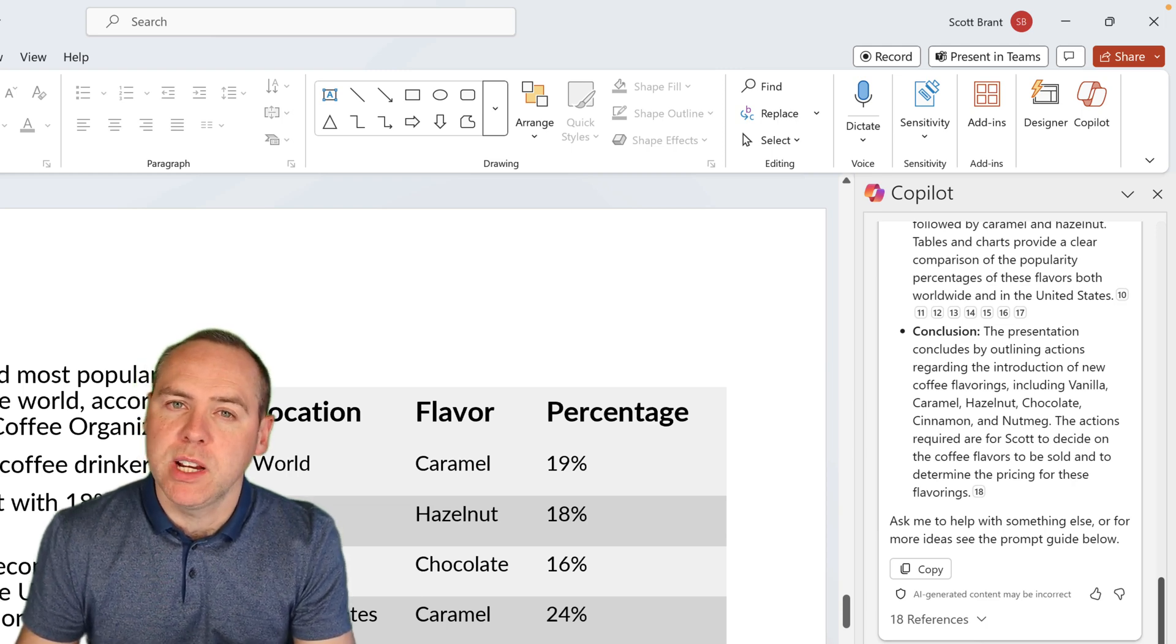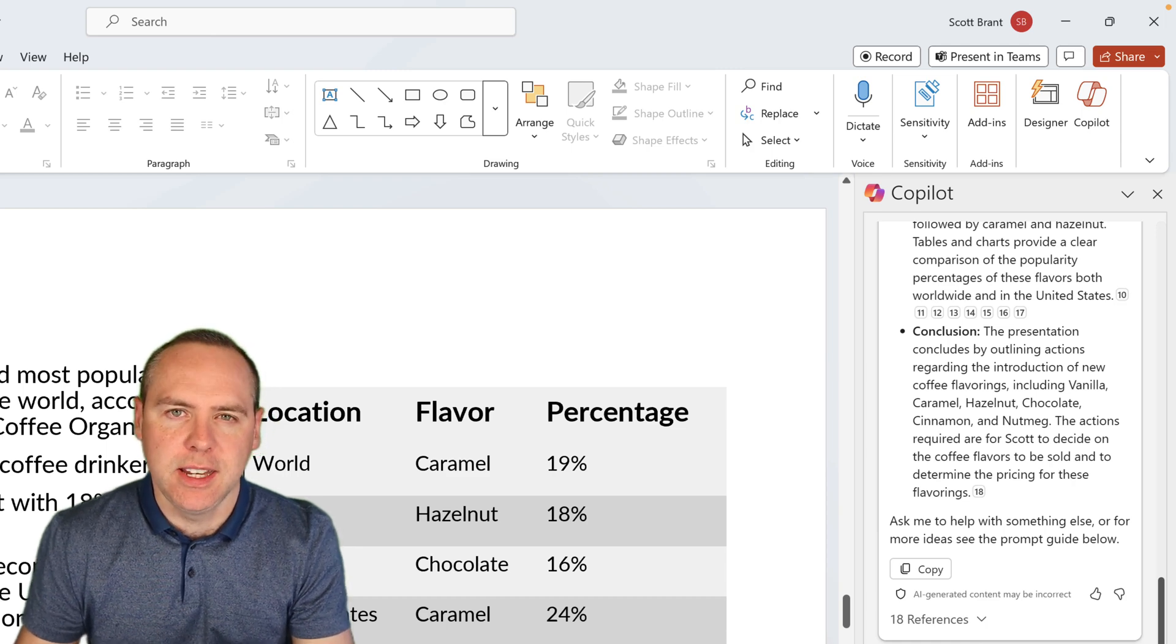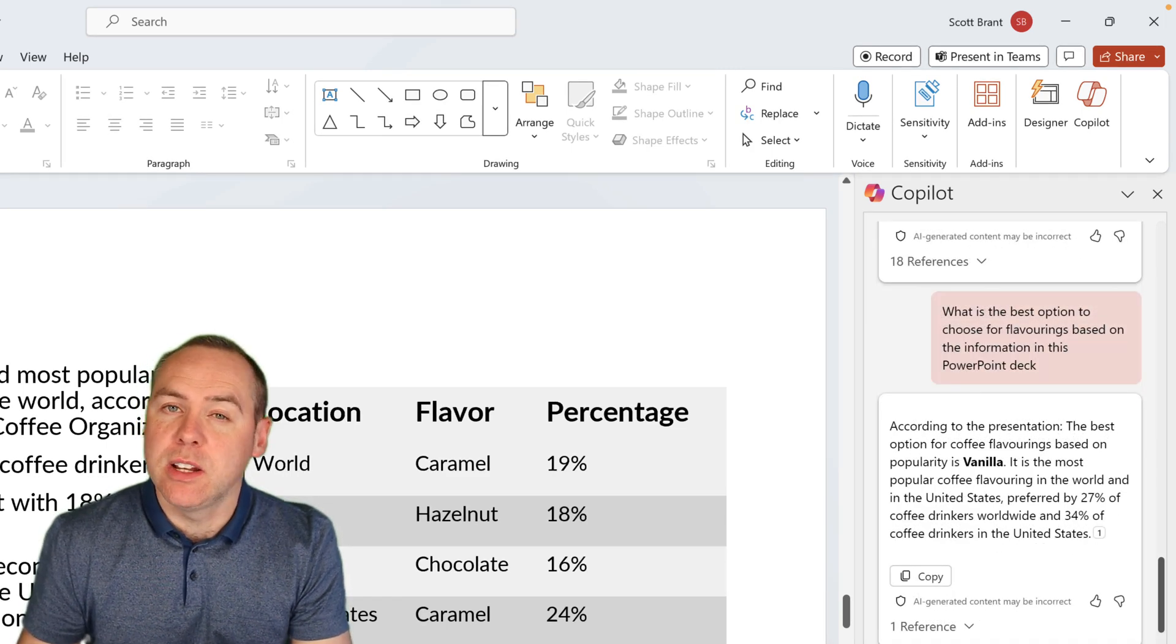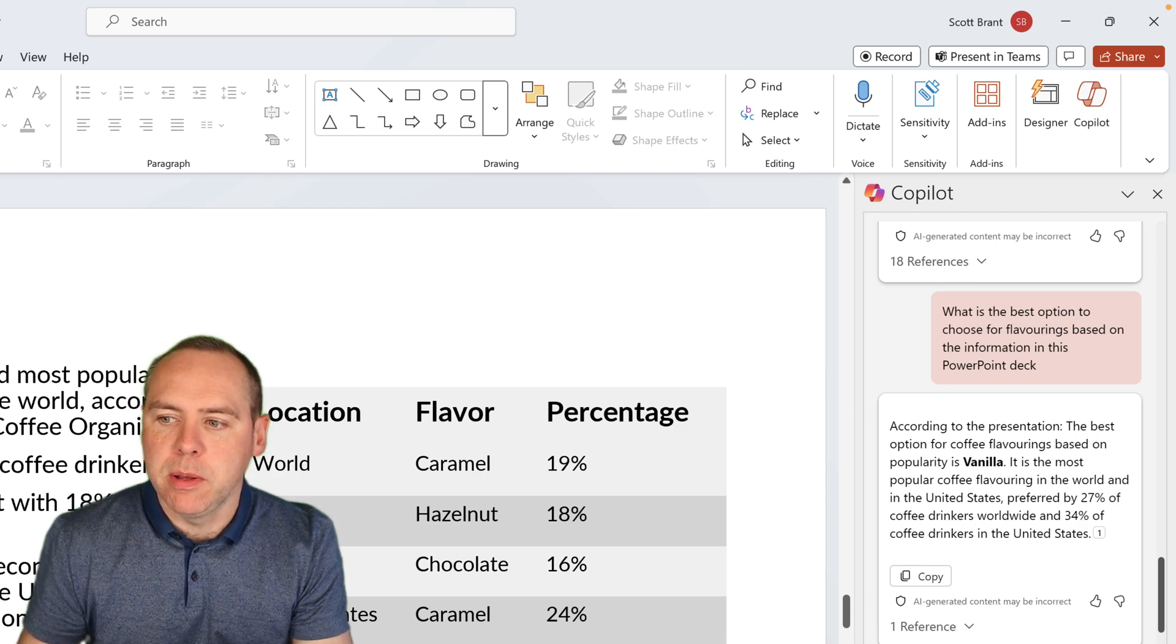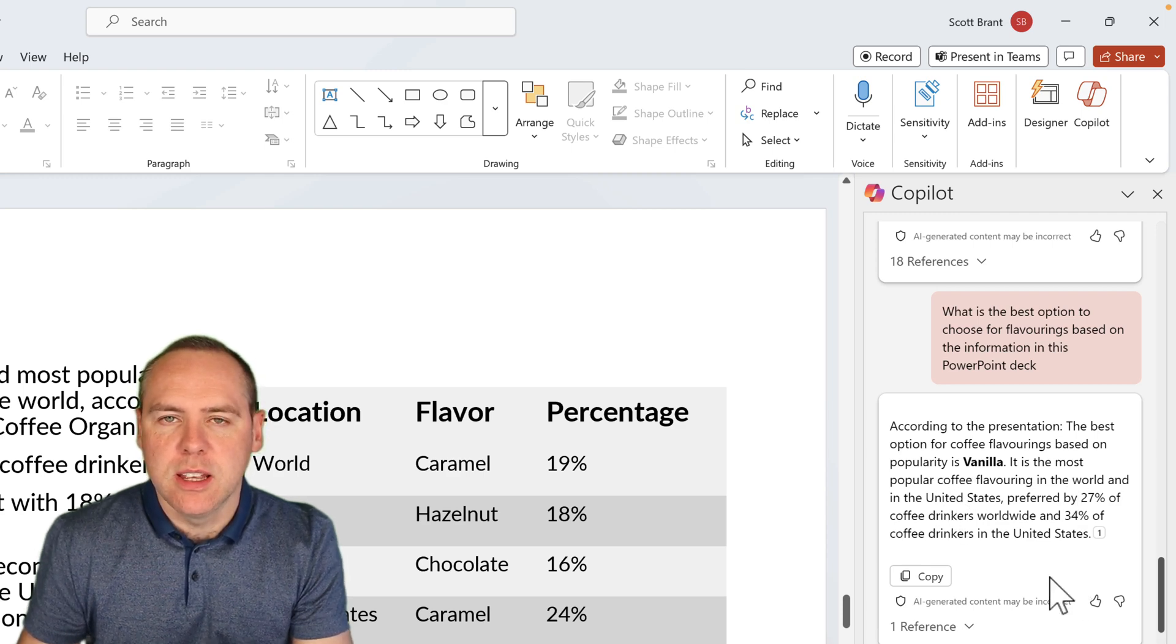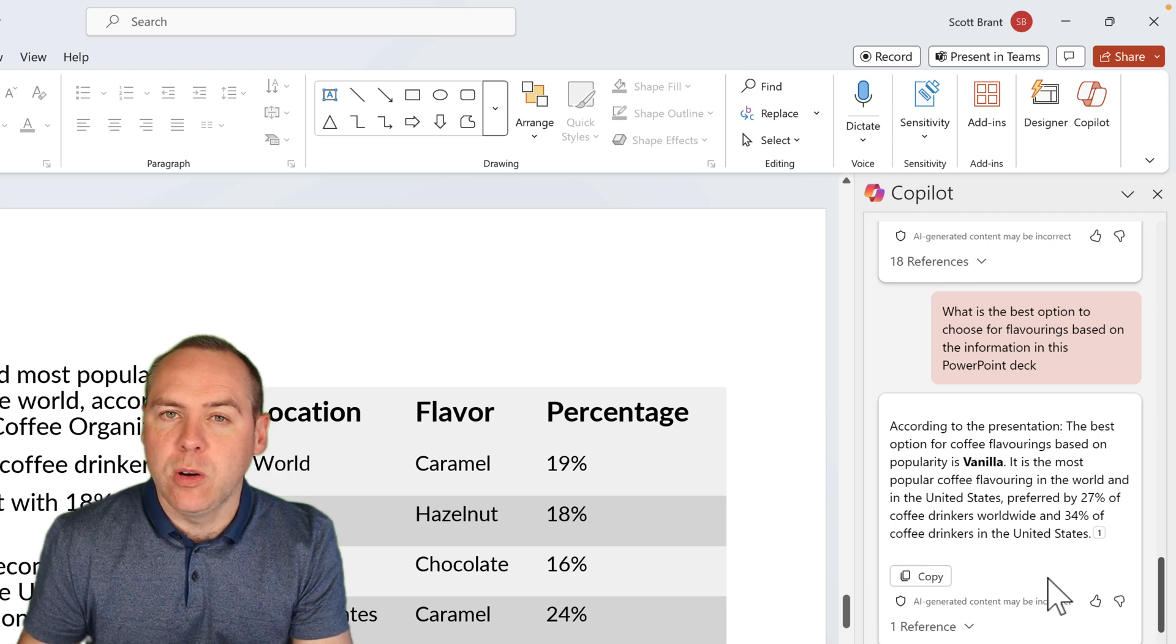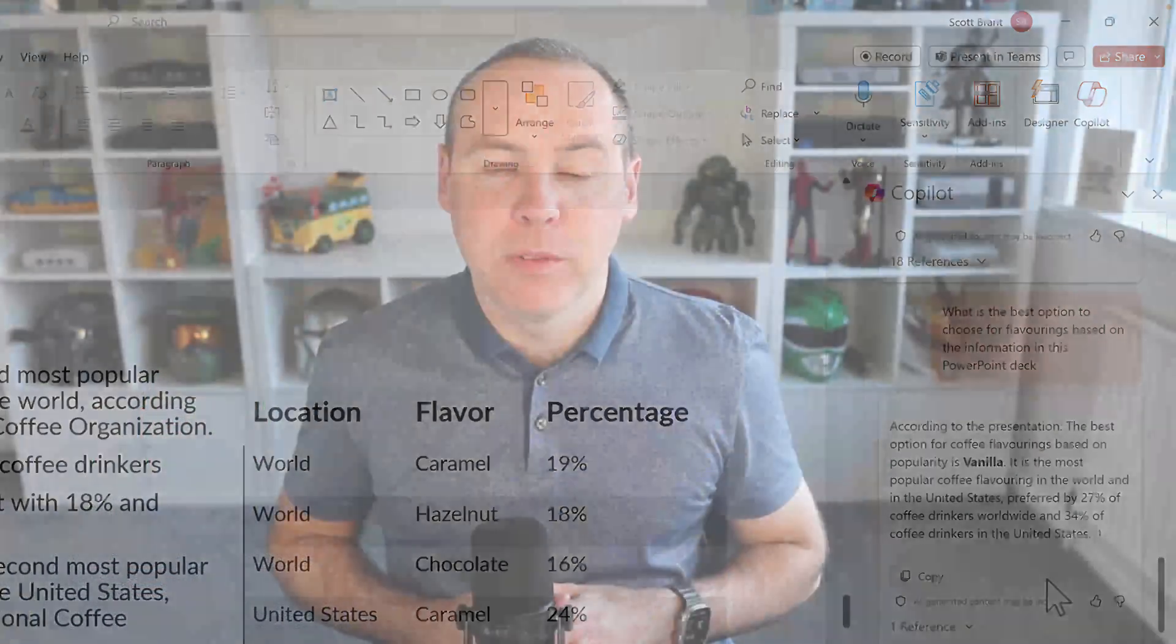What's the best recommendation for the flavorings based on the information in this PowerPoint deck? And as we can see here, it's identified that vanilla is the best flavoring from the information in the PowerPoint file because it's the most popular coffee flavoring in the world. So there you go. Copilot helped me make a decision on the information in the slides. And also, I knew exactly what I was required to do by asking Copilot in the first place.